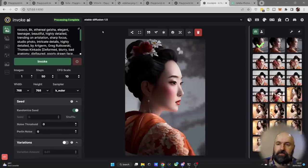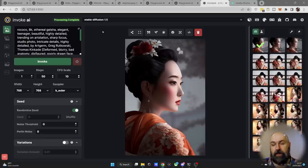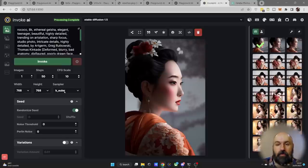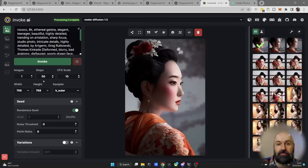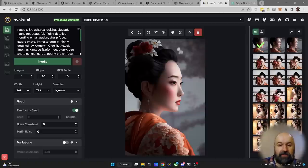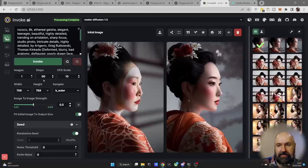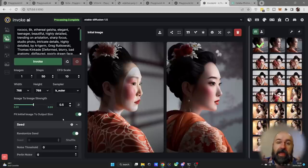One more tip: this method works especially well when using the K Euler or Euler sampler with 50 steps. Usually you might use 40 steps or fewer, but that often gives worse prompt adherence — the result strays further from the prompt. With 50 steps you tend to get very good results, and using the same 50 steps for your image-to-image renders also helps produce highly detailed and accurate outputs.